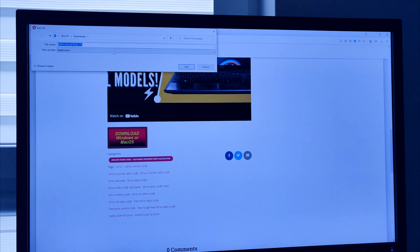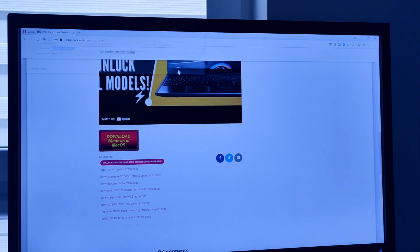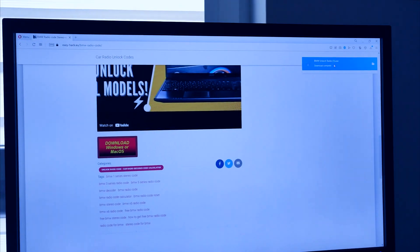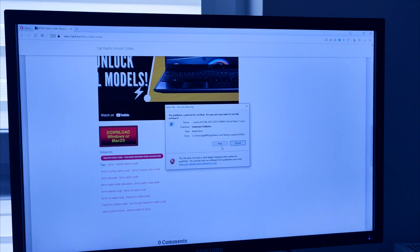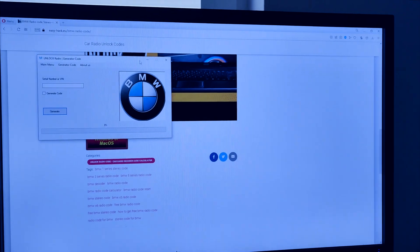In this tutorial I'll quickly show how to retrieve your BMW radio serial number and then unlock your radio.